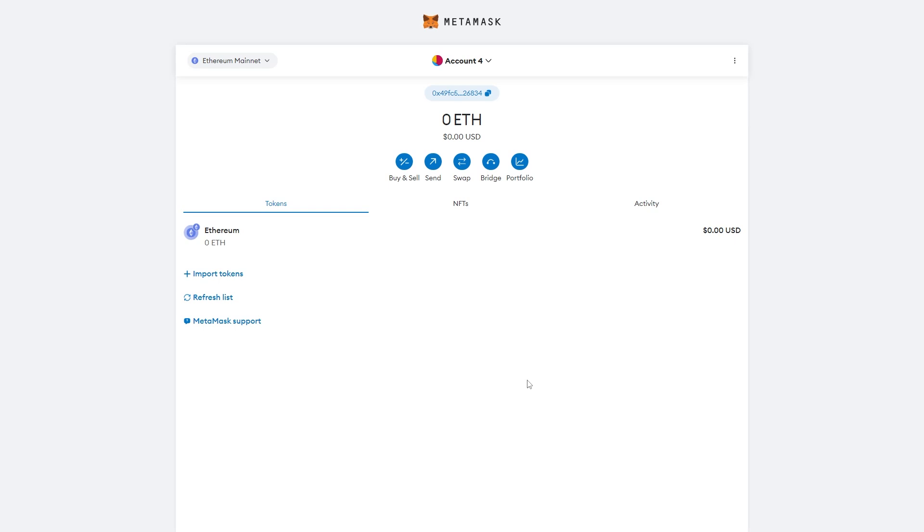In today's video I'll be showing you how to withdraw money from MetaMask. I'm assuming you've clicked on this video because you're trying to withdraw money from your MetaMask into your bank account, and this video will show you exactly how to do that as well as how to withdraw money from MetaMask into any other wallet that you like.